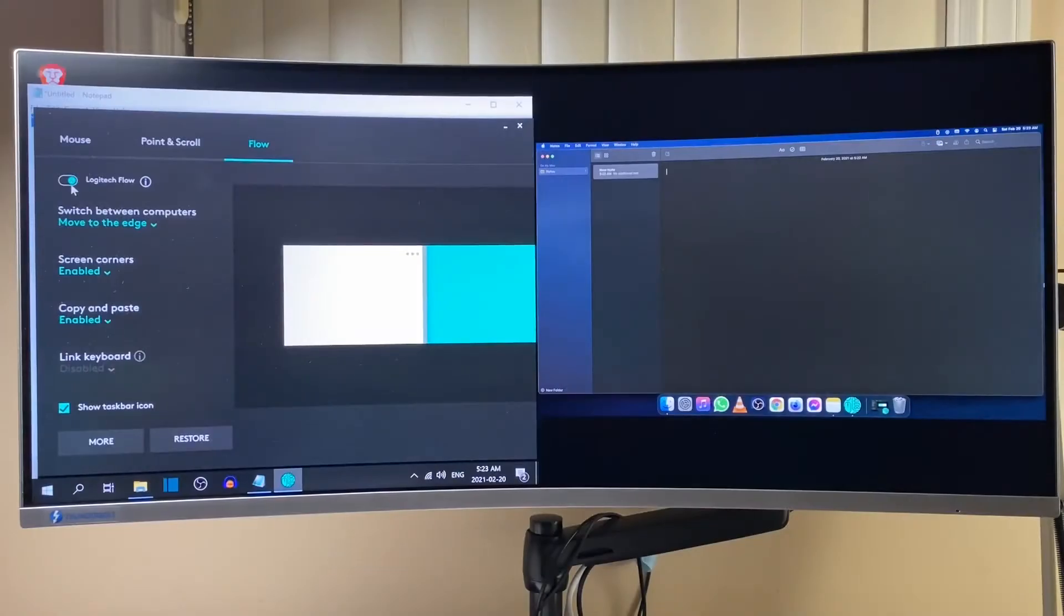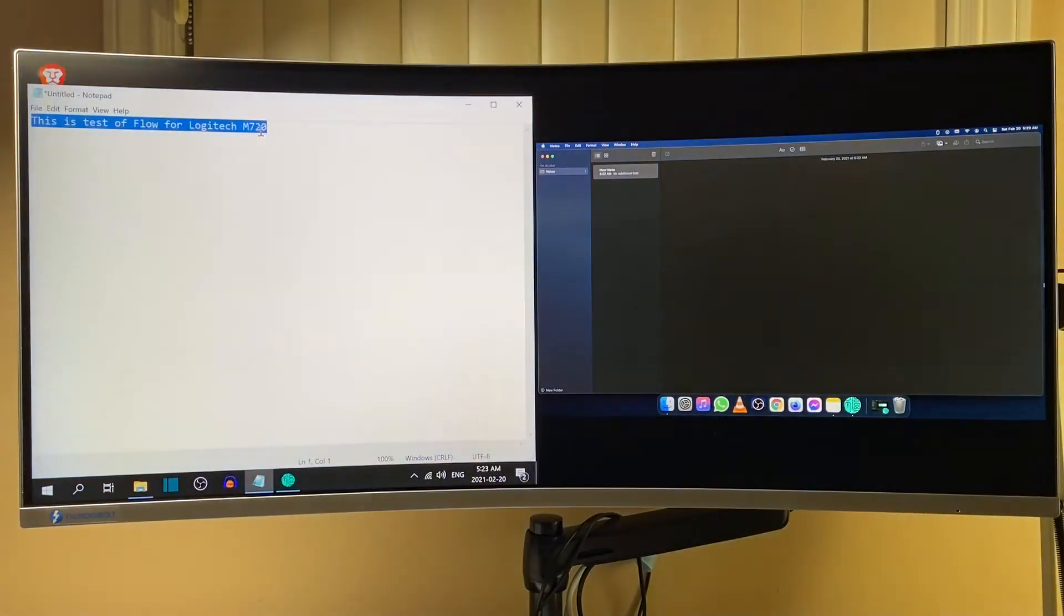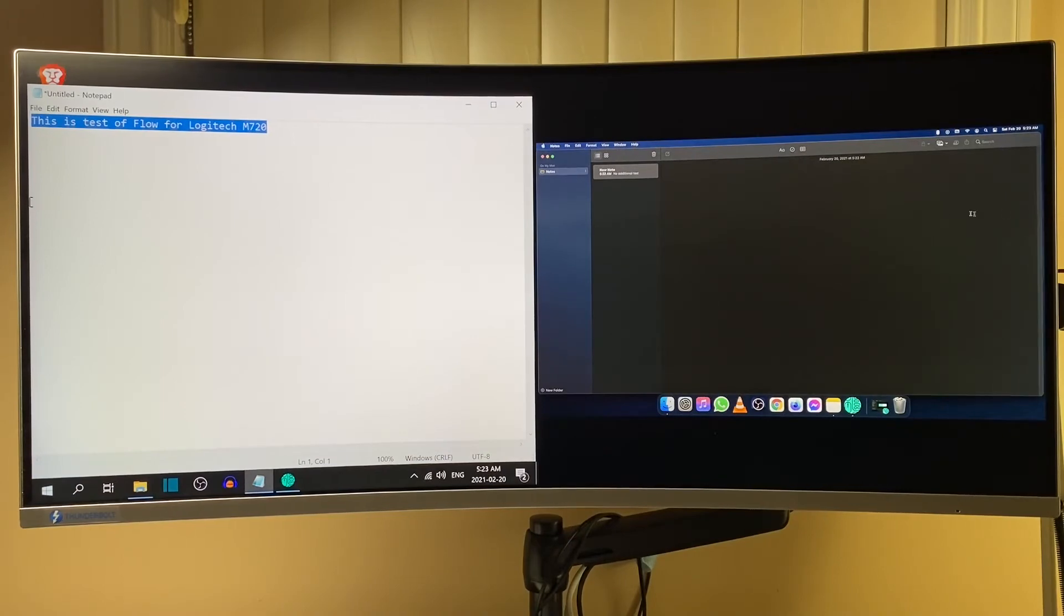Another useful feature is Flow, which allows you to move easily between multiple devices. So you can perform actions such as copy text from one device and then pasting it to another device.